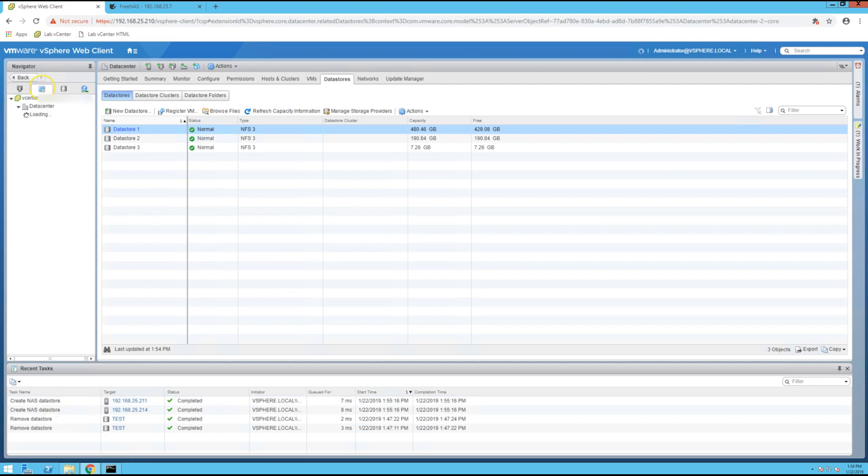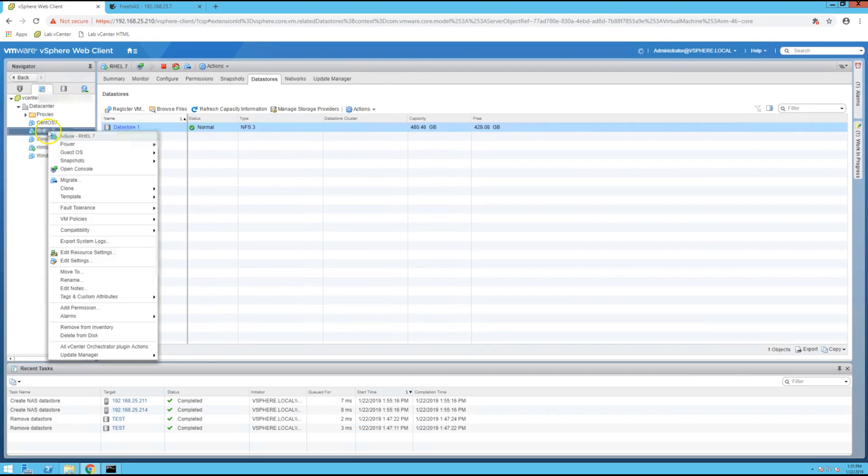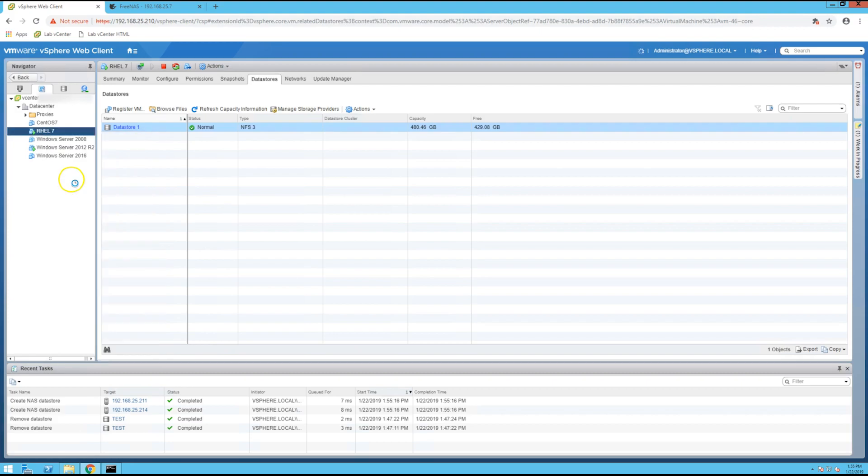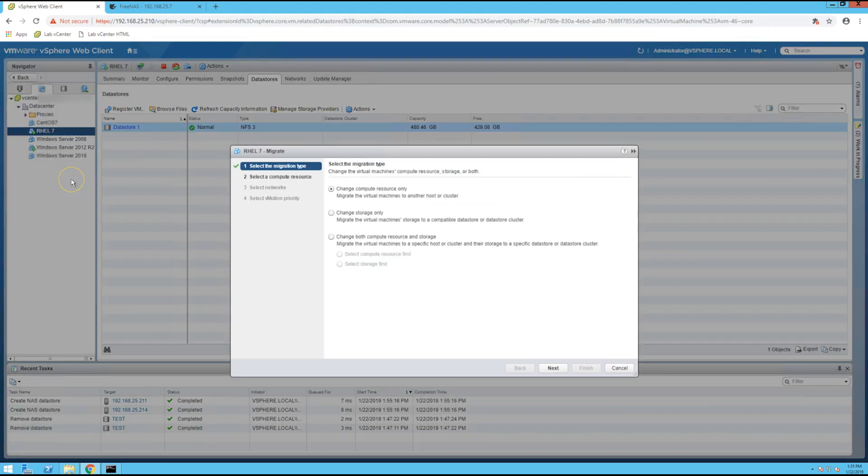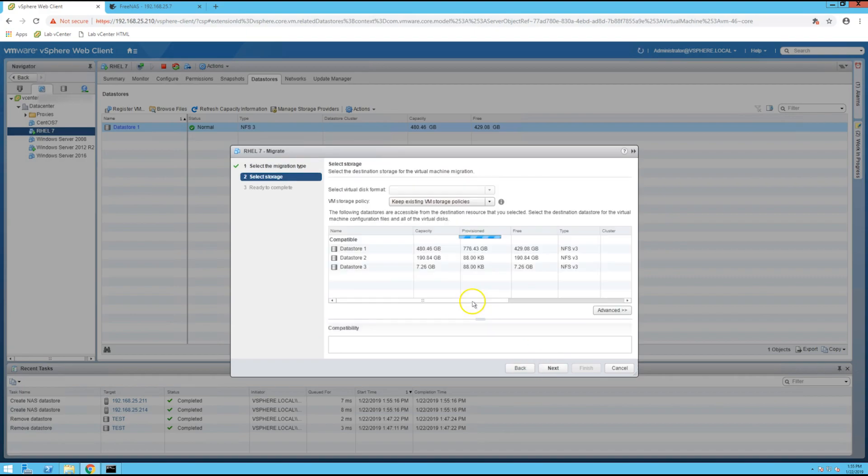So I'm just changing the storage only. I can stay using the same ESXi host.